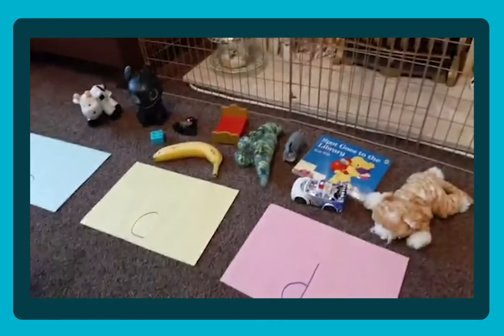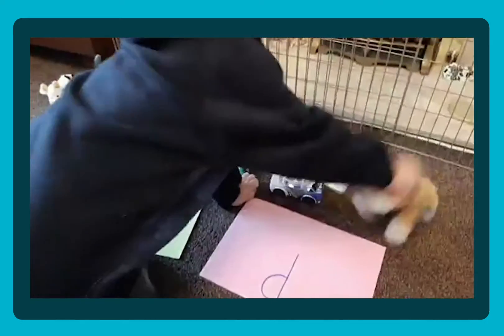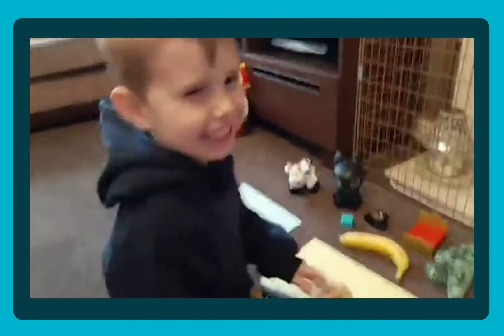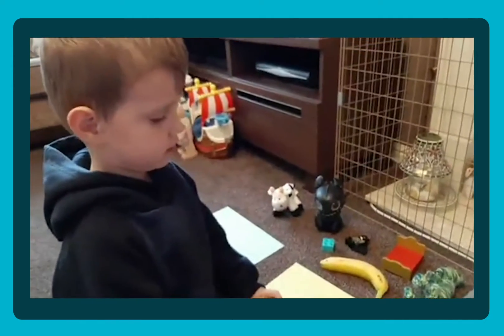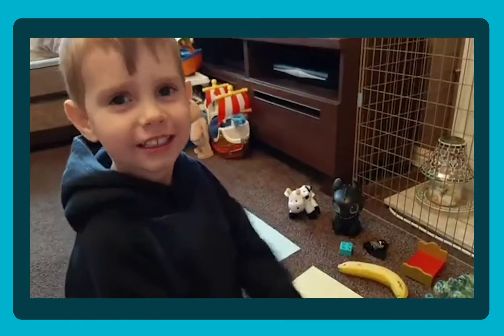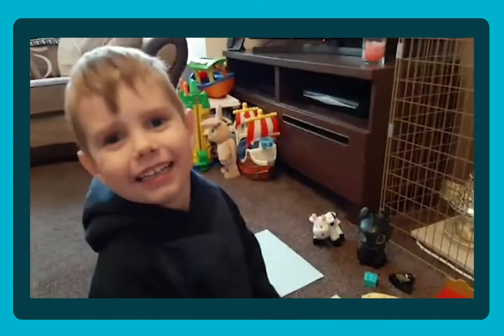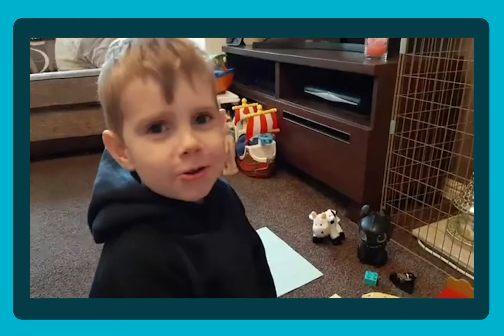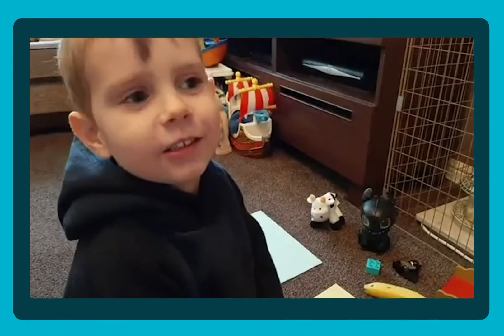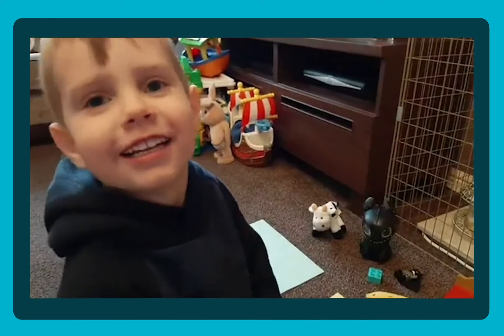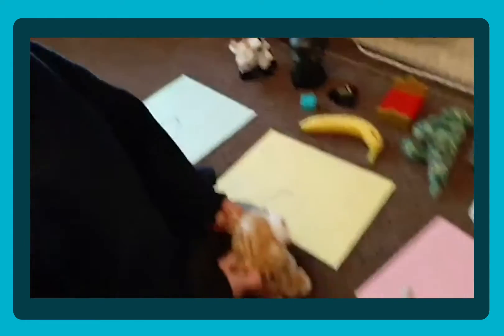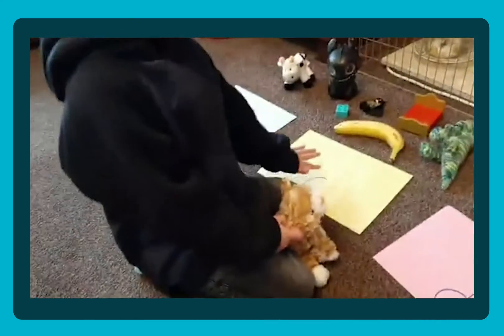Do you want to choose one? Choose one of the objects, one of the toys. I knew you were going to go for that one — that's your favourite, isn't it? What have you got there? Cat. So what sound does that start with? Cat — what does it start with? We've got 'ba', 'ca', and 'da' — put it on that one.